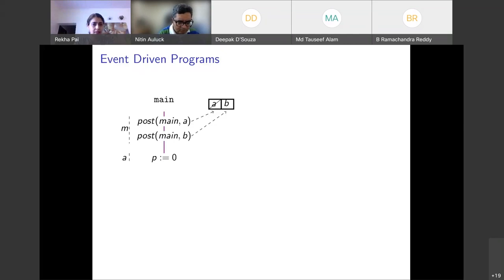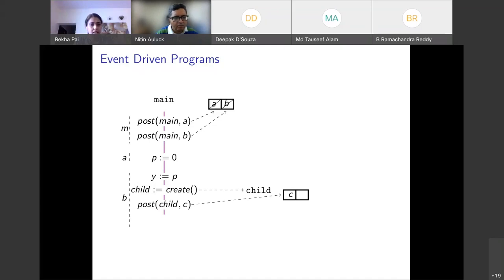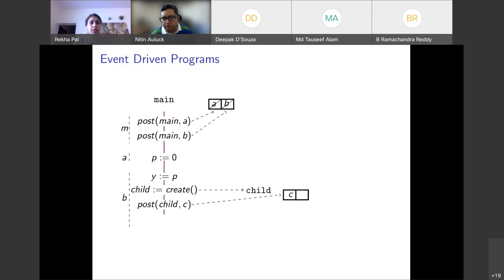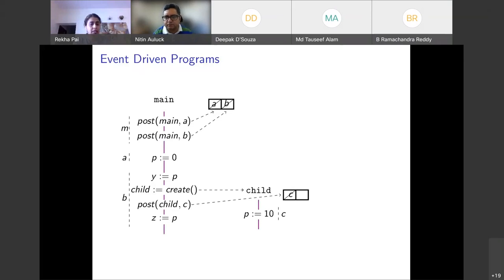A executes, then B starts in the main thread. B creates a child thread — every thread comes with a queue — and B continues execution, posting task C onto the child thread's queue. Now there are two threads in the system: main and child. Execution can continue with B or pick up C in the child thread. B finishes, then C executes in the child thread.